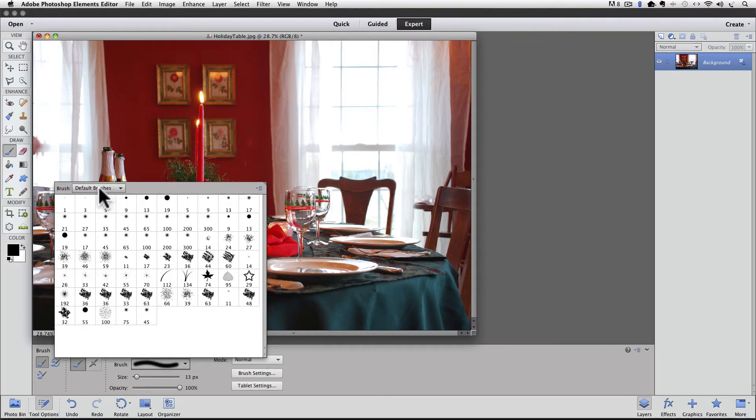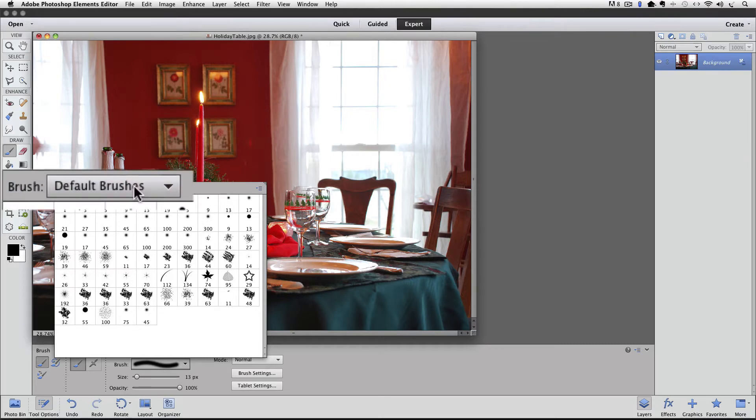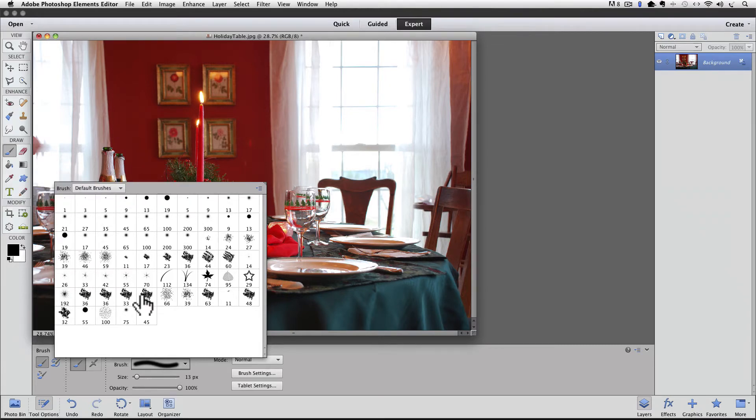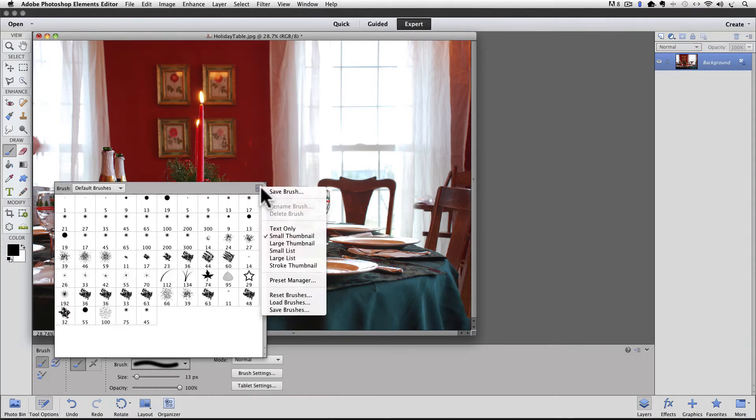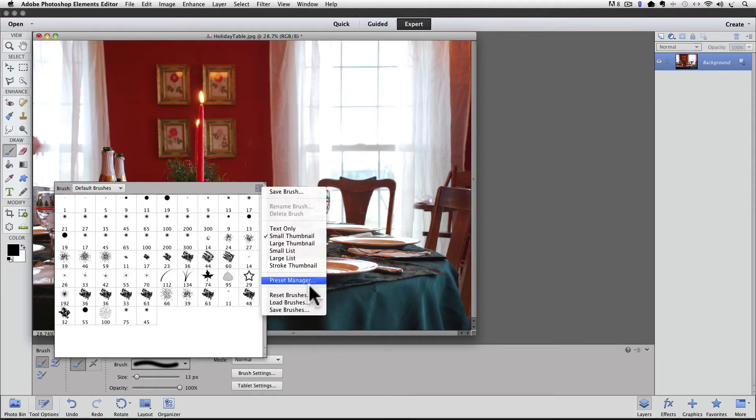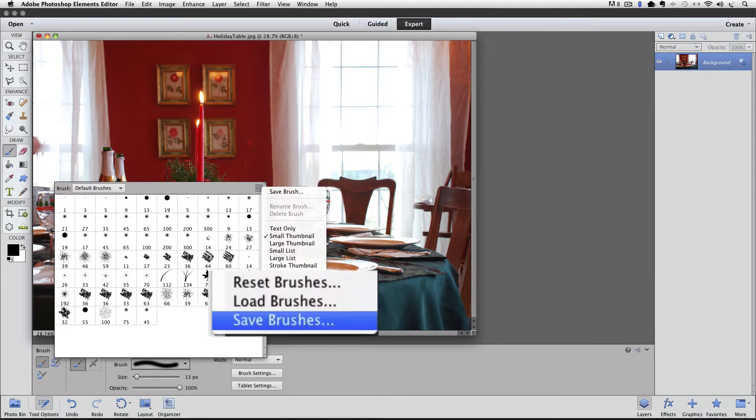You can see the name of my set is default brushes. Look at the top right corner of that window and you'll see an icon that looks like a tiny arrow next to four horizontal lines. Click on that and a drop-down menu will appear. Look down near the bottom of the menu for where it says load brushes.